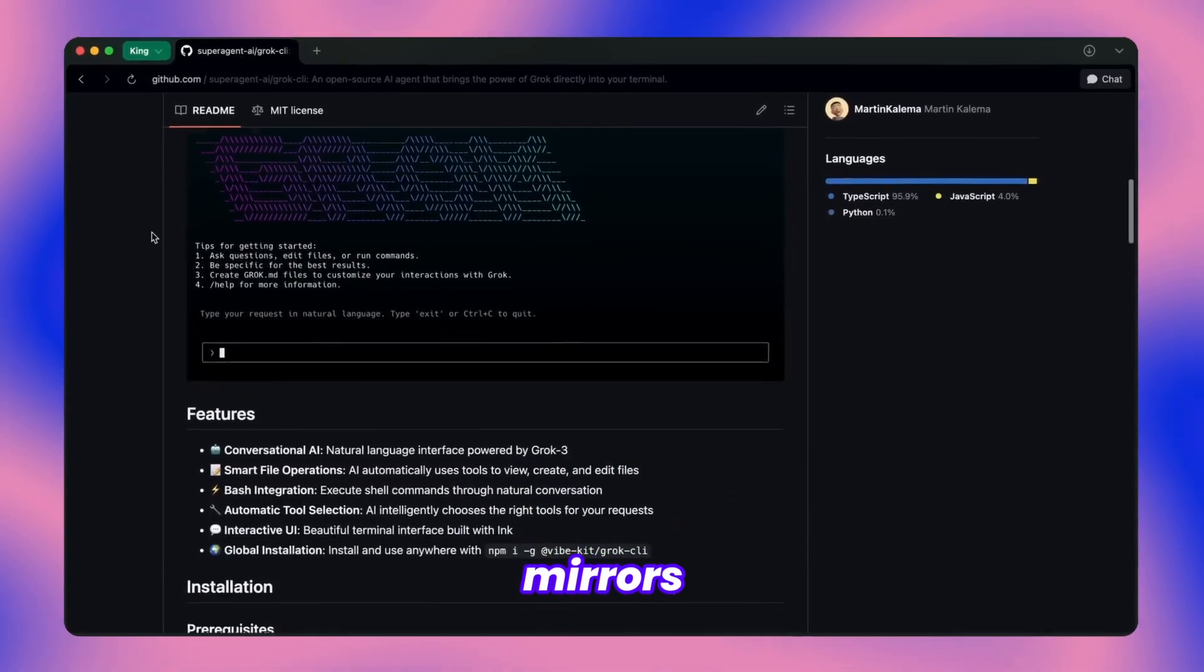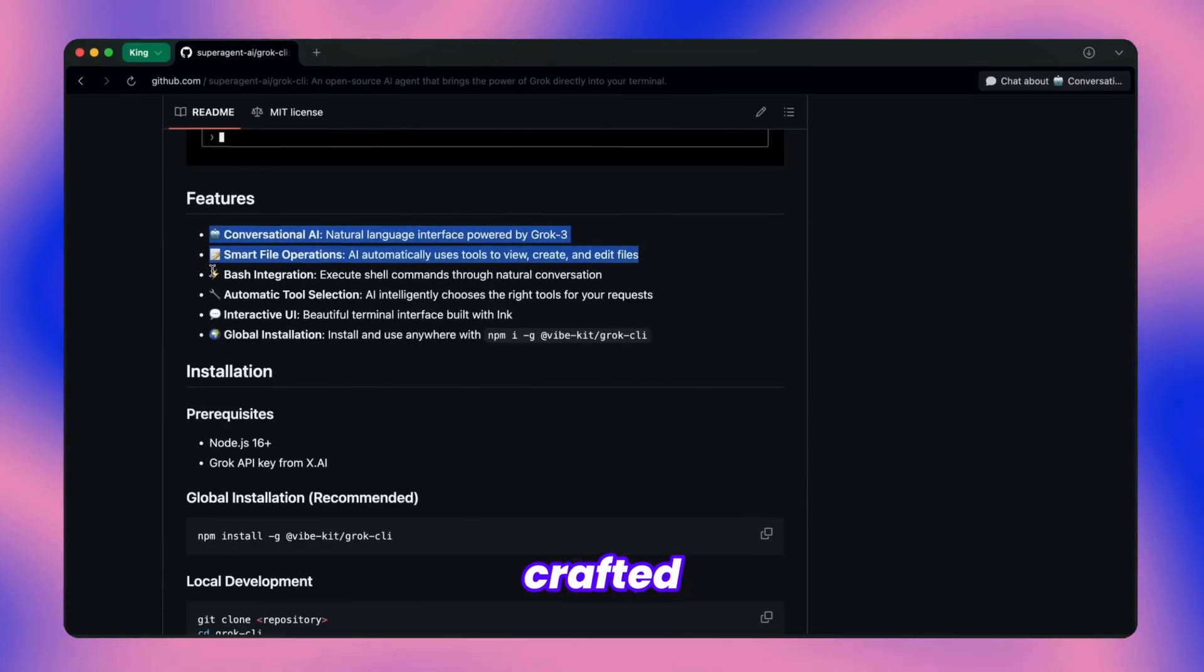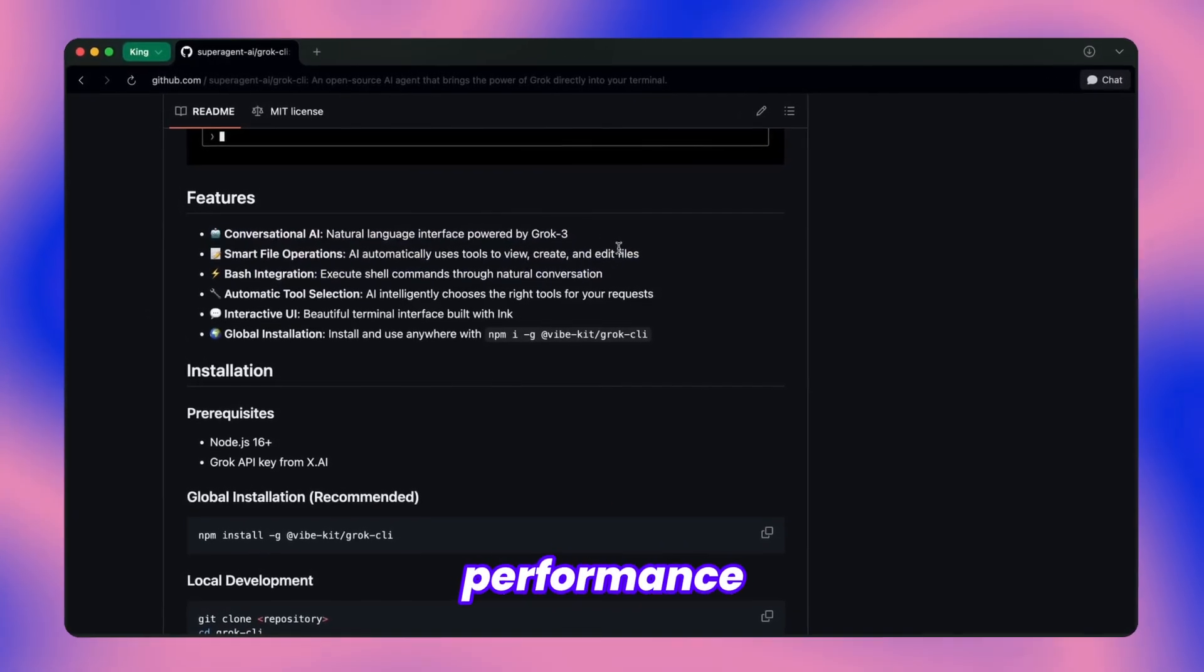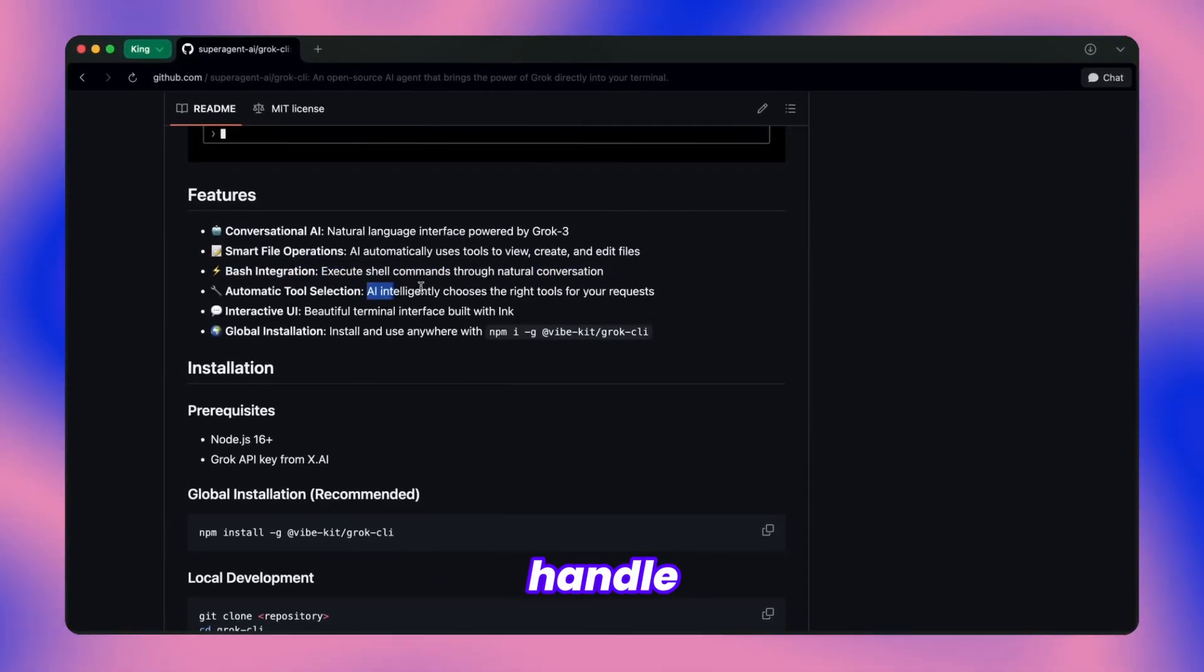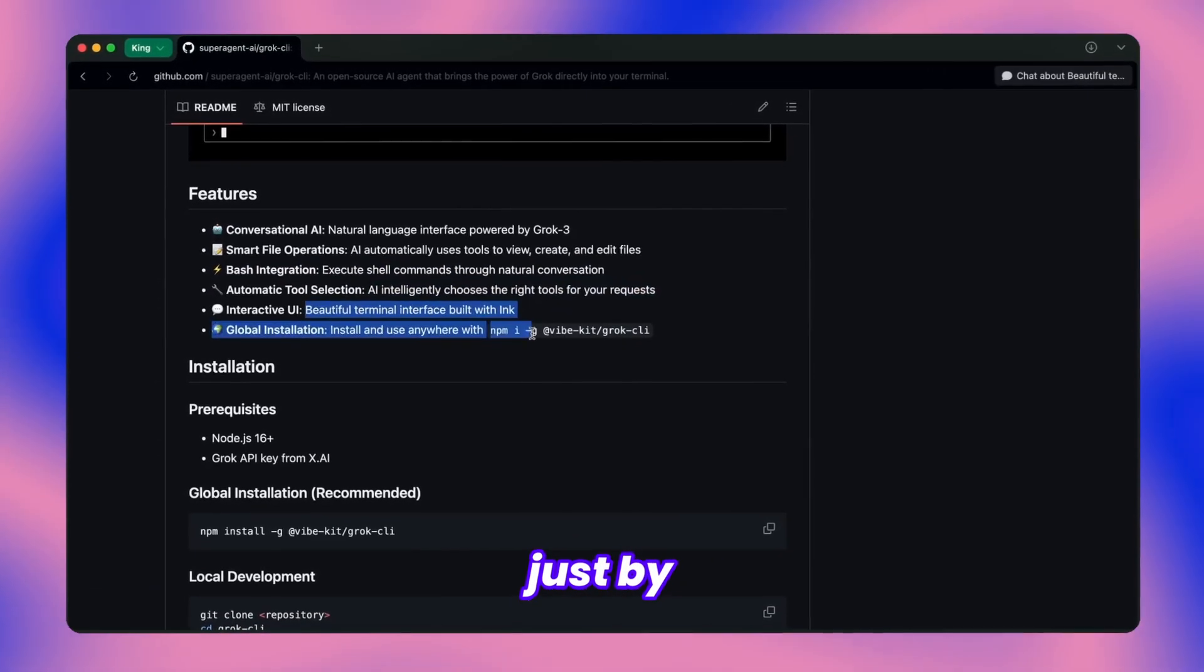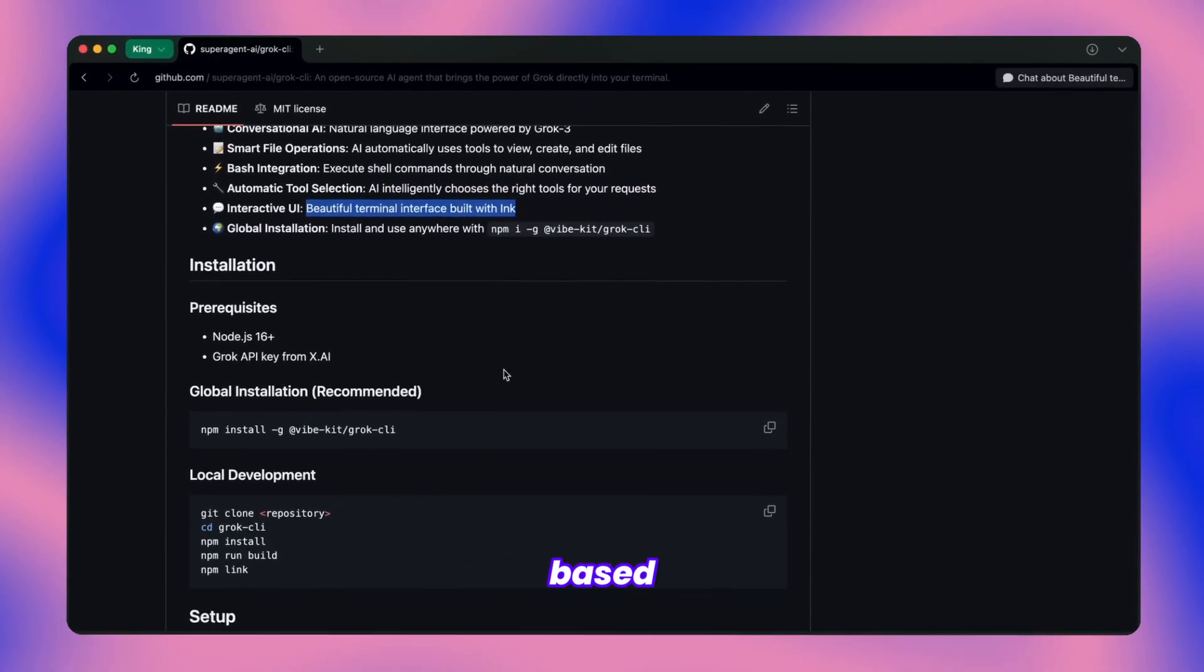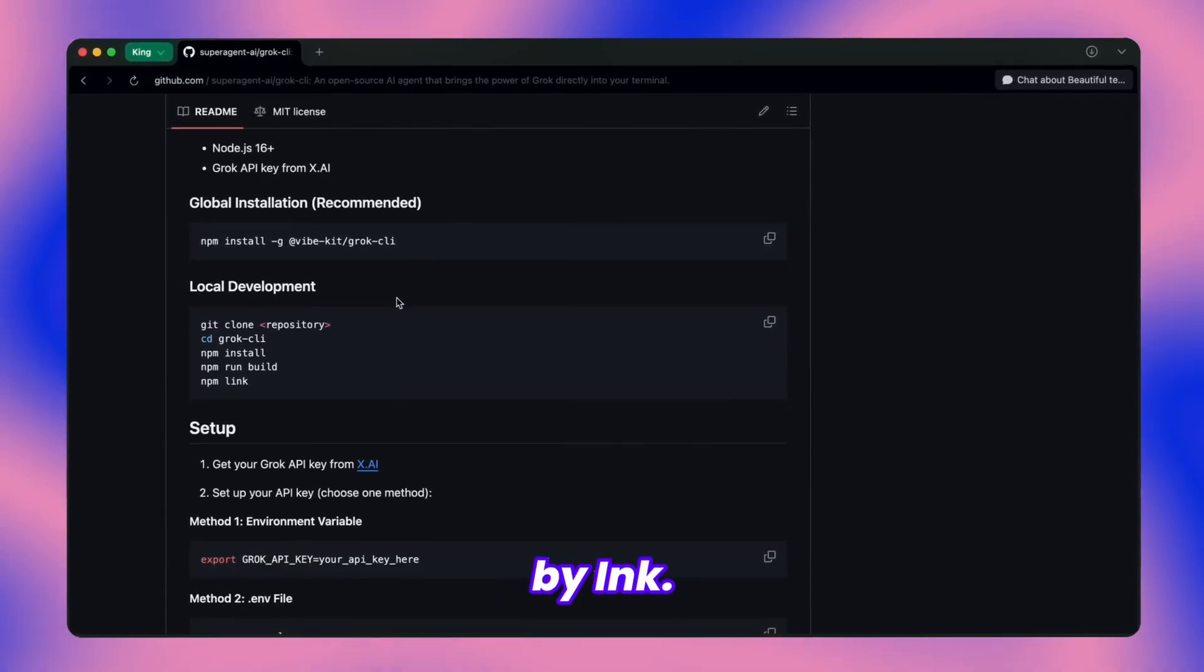The functionality mirrors what you'd expect from Cloud Code or Gemini CLI, except this is exclusively crafted for Grok's architecture. Being purpose-built for Grok specifically really shows that the performance improvement is quite noticeable compared to generic implementations. You can handle file operations viewing, creating, editing, plus run shell commands just by chatting naturally with it. The smart part is how it automatically selects the appropriate tools based on what you're asking for, all wrapped in this gorgeous terminal interface powered by Ink.